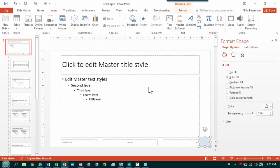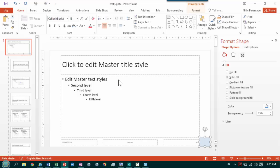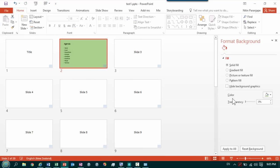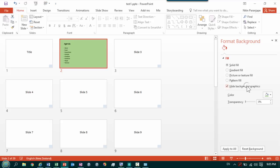All that you do is go to the agenda slide and choose hide background graphics. Notice this blue thing here. When I say hide background graphics, it will go away. That's it. That is how you do it.